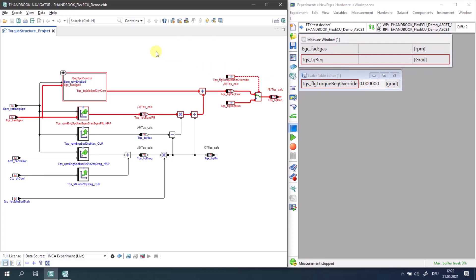Starting with e-Hinbook Navigator 9.1, there is now an improvement to open a so-called tool API window only for those measurement and calibration variables which are not yet present in the Inka experiment.